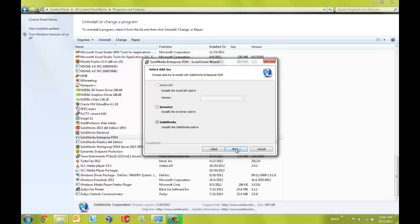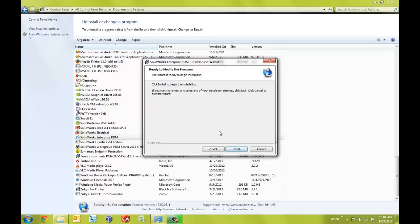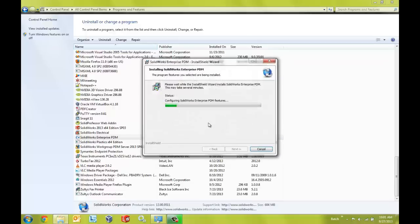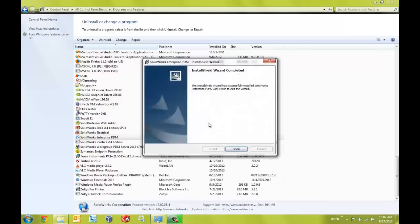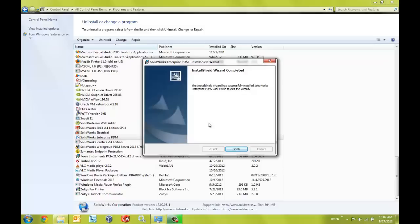So I'm just going to click next and now we're ready to finish the modification of the installation. So I'm just going to click on the install button here. Now it is important to note at this time that if you installed the Enterprise PDM client using an admin image it will not be possible to modify the installation in this manner to include the add-in. What we would need to do in that situation would be to update the administrative image to include the add-in and then rerun the image on the client machine.